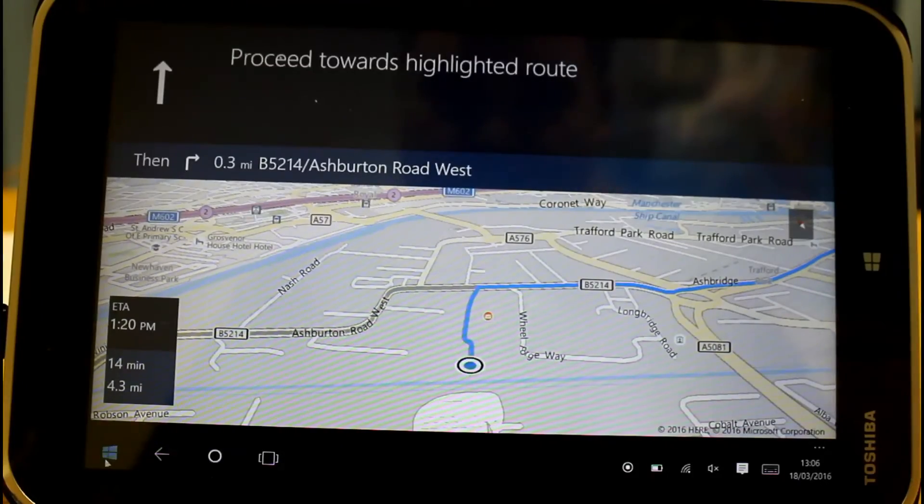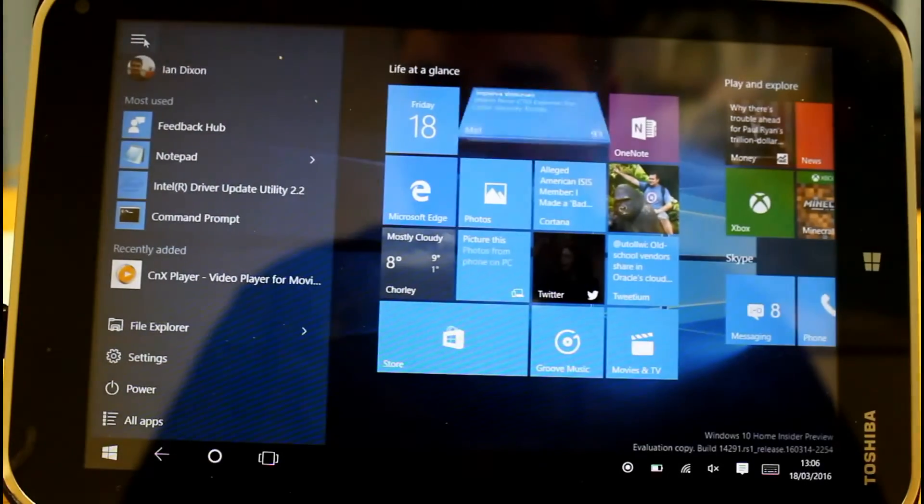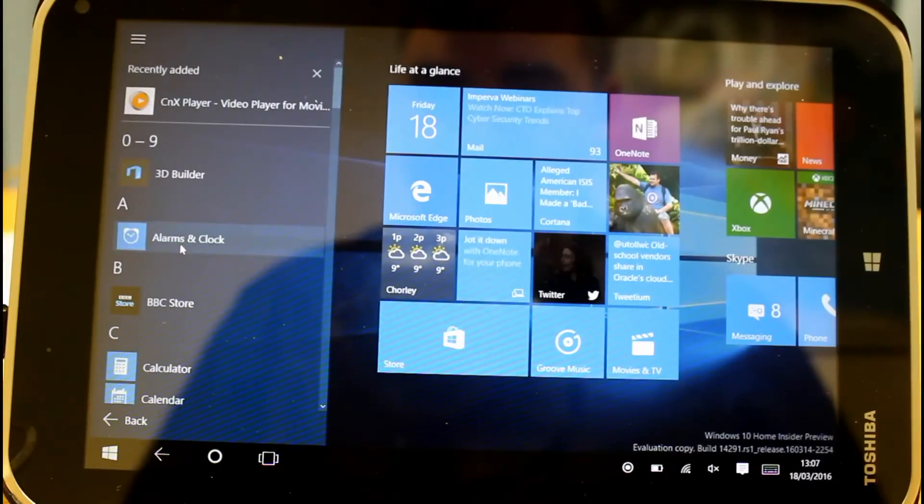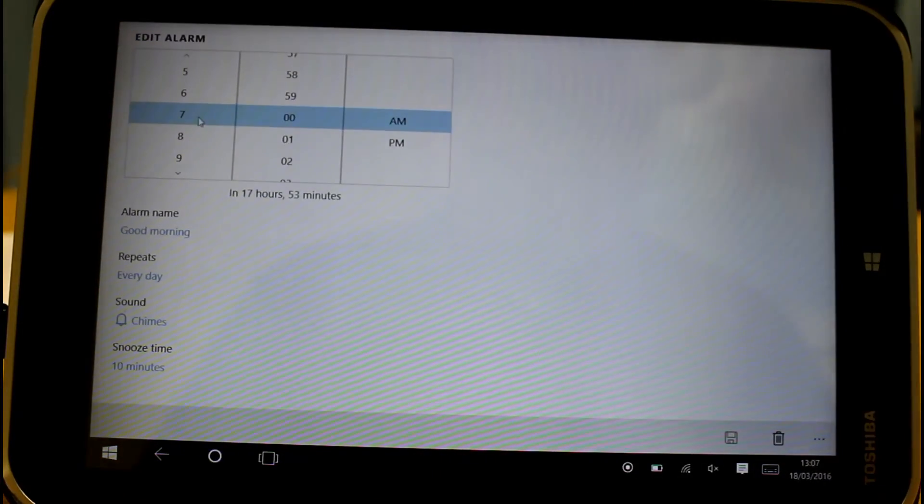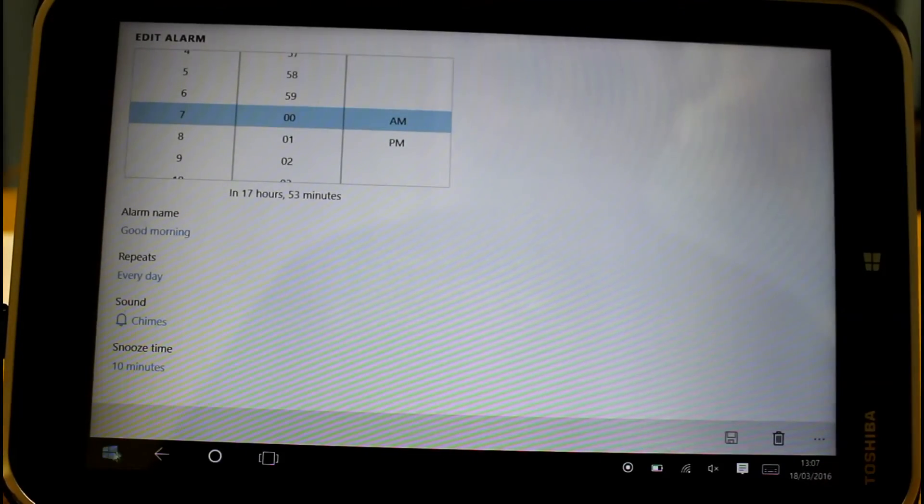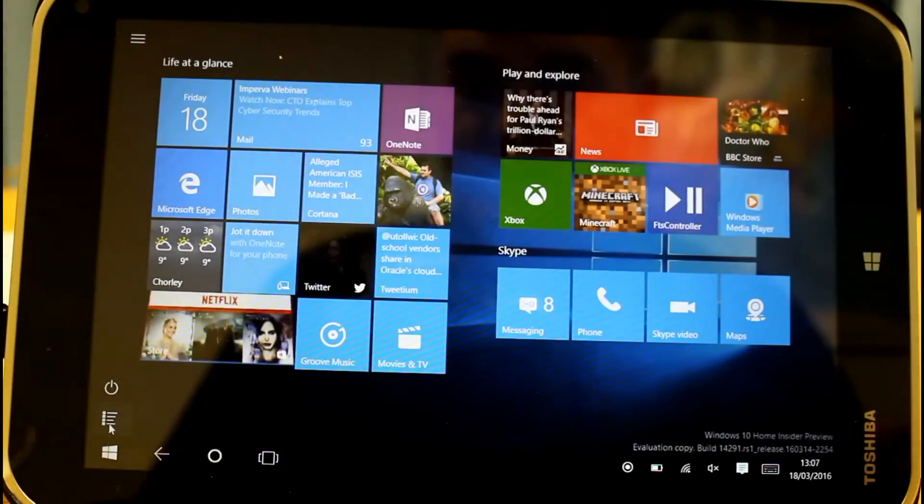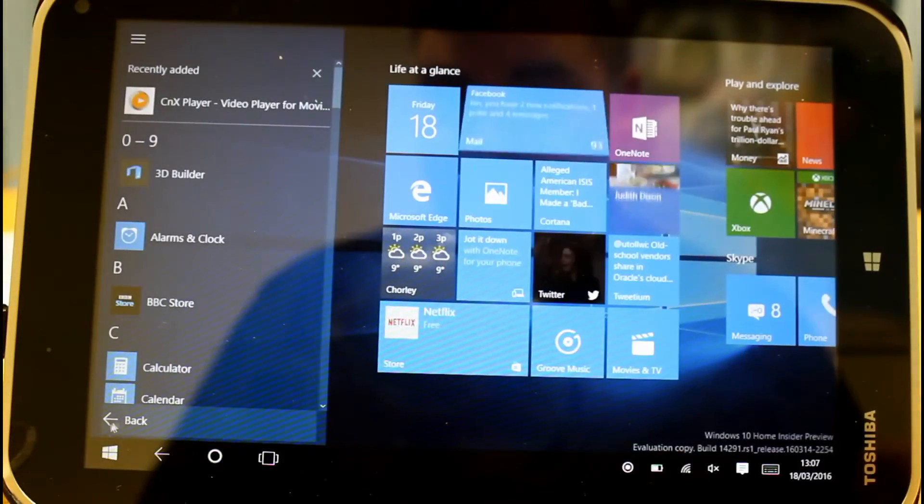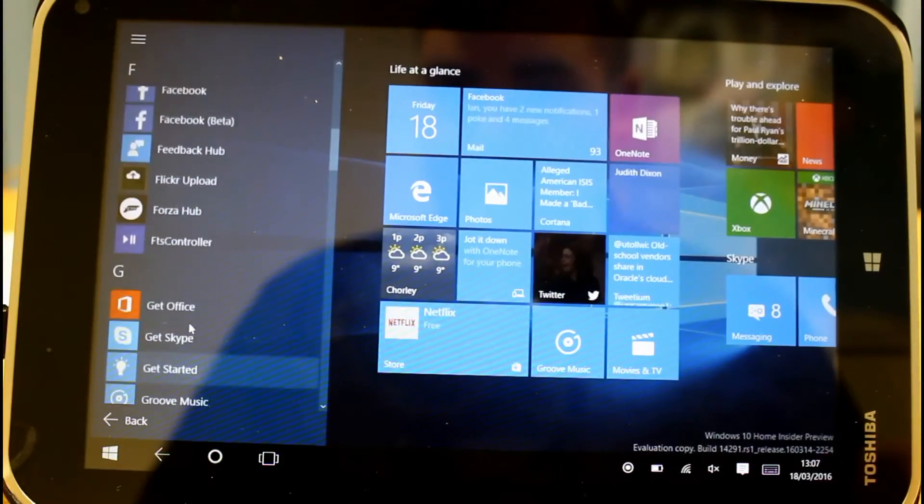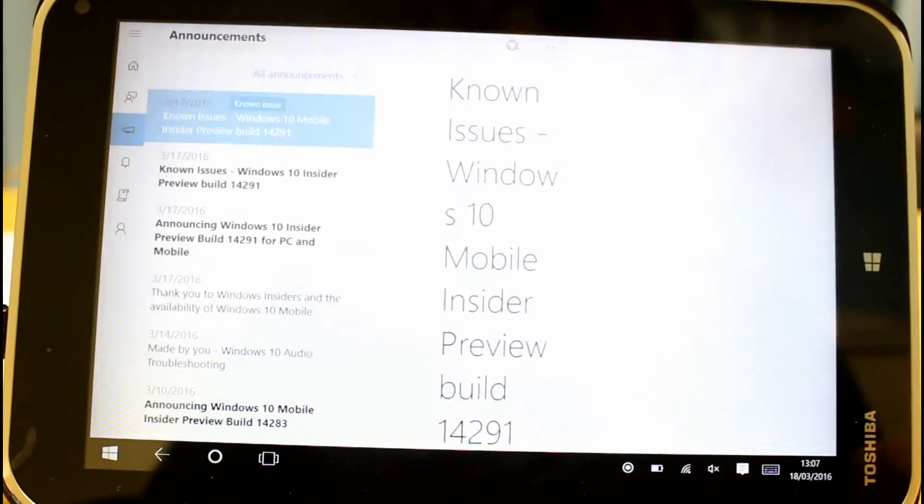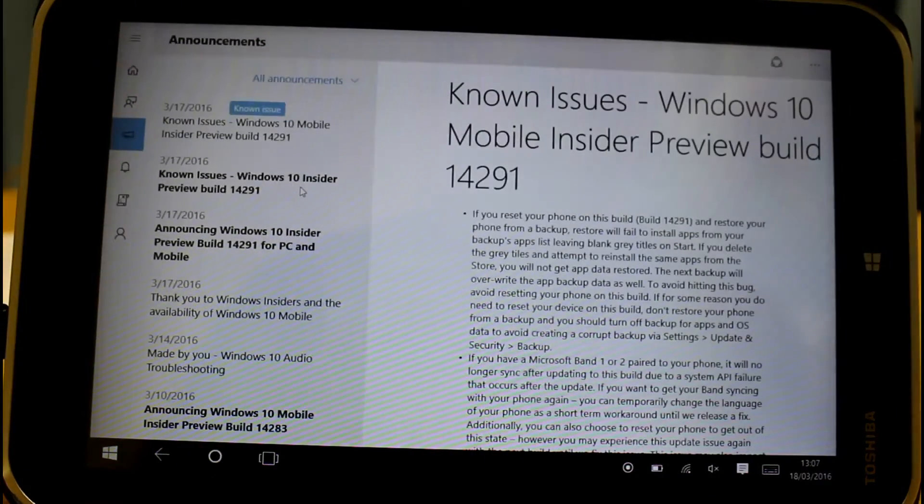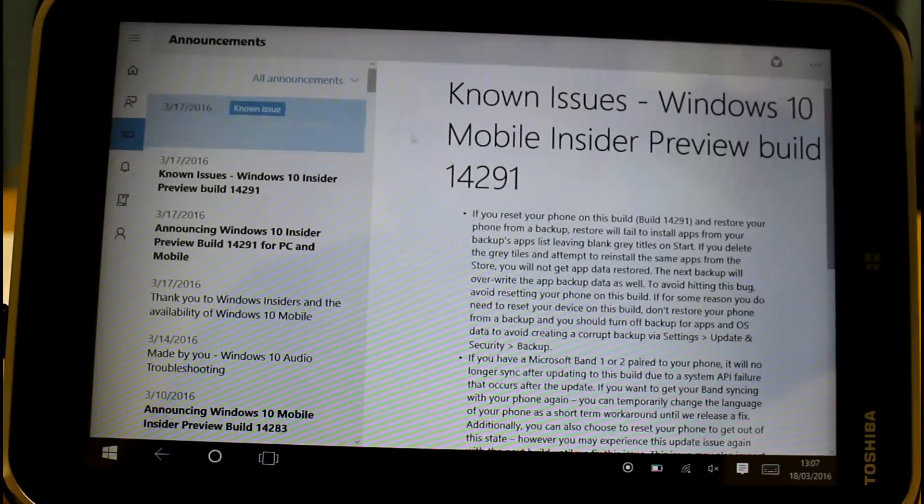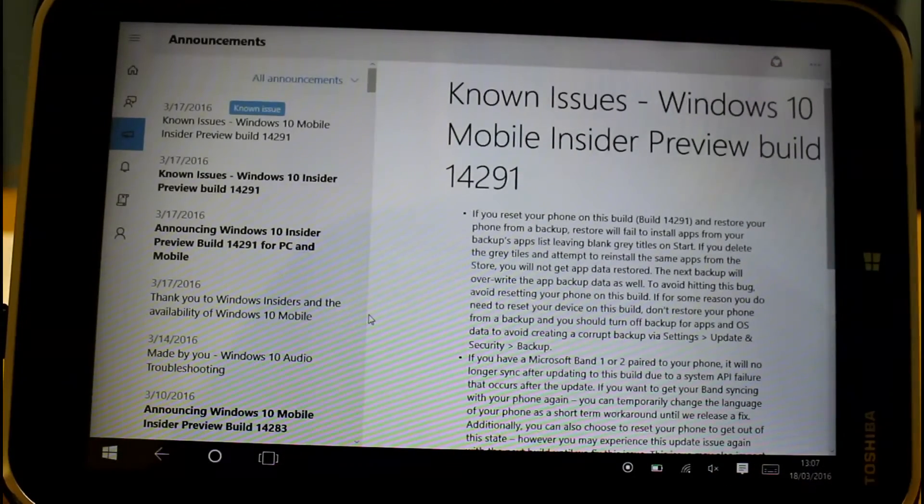What other changes are there? The alarms app has been changed as the phone version was changed. So I think the user interface is a slight tweak to make picking things a little easier. The feedback and the insider hub apps have been replaced by the new feedback hub. So what was a separate app for doing feedback and separate app for doing insider news, that's all combined into one tool now.